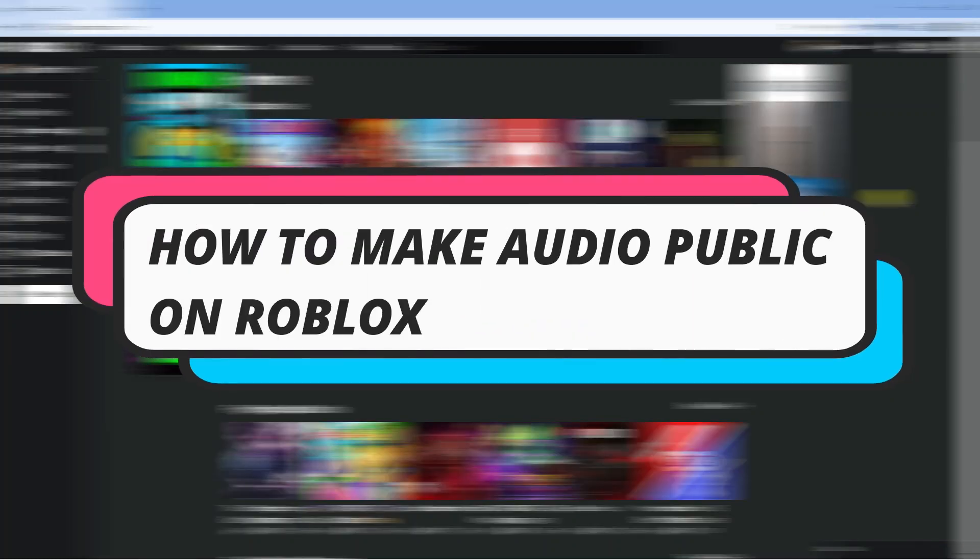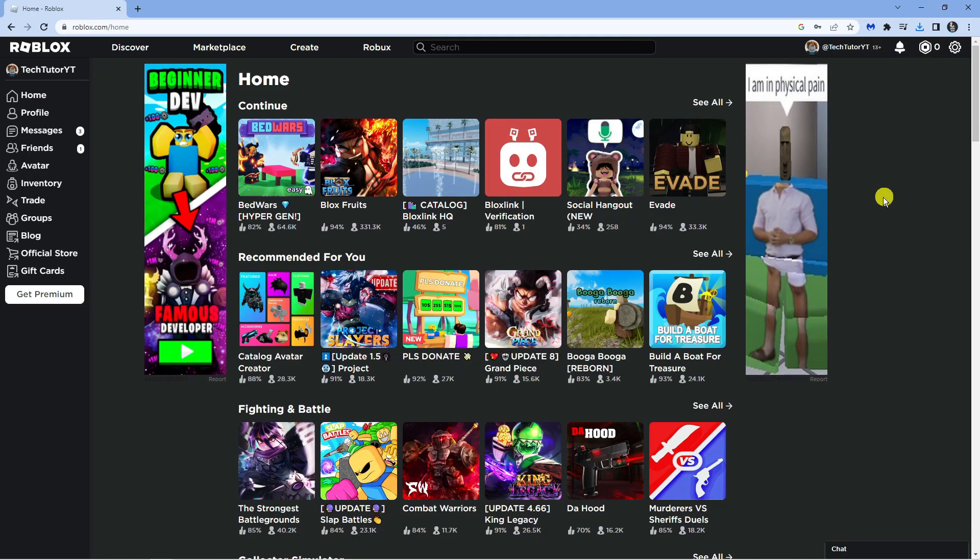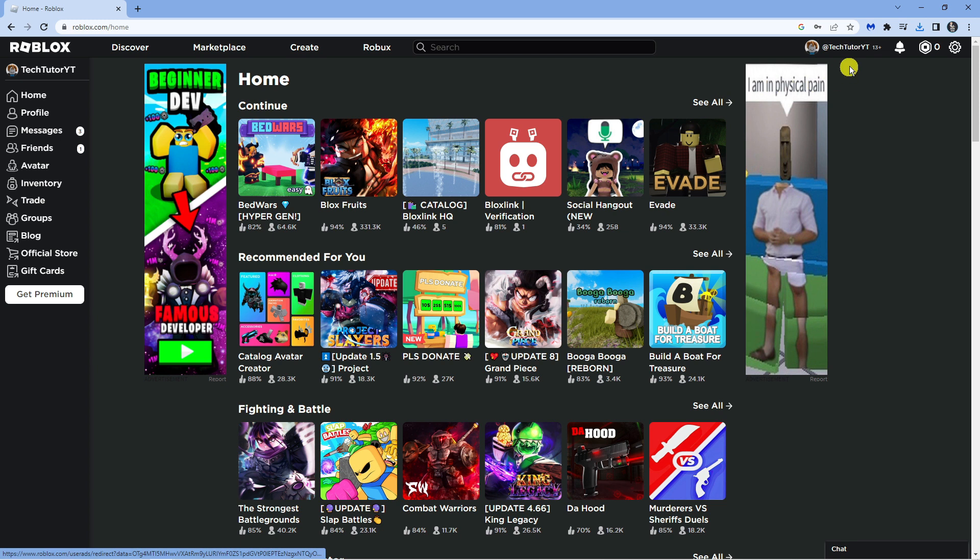In this video I will show you how to make an audio public on Roblox, so let's jump straight into it. What you're going to want to do first is open up a browser and come across to roblox.com and make sure you're logged into your account.